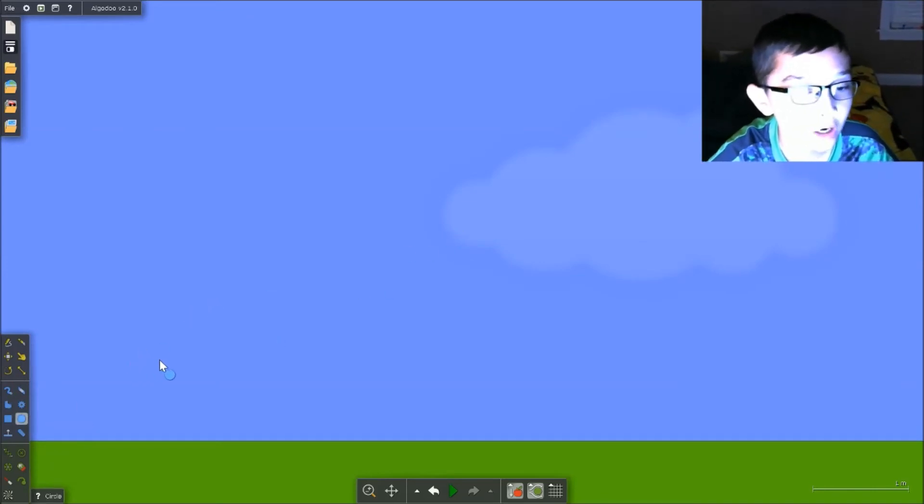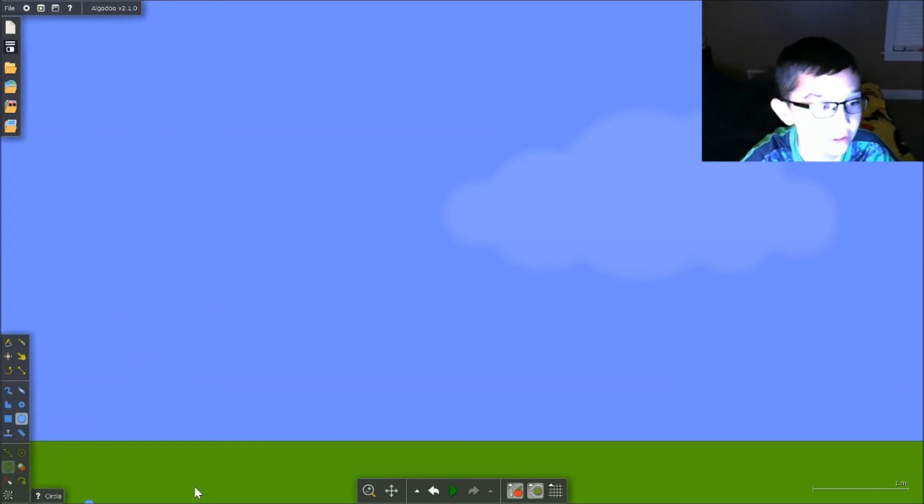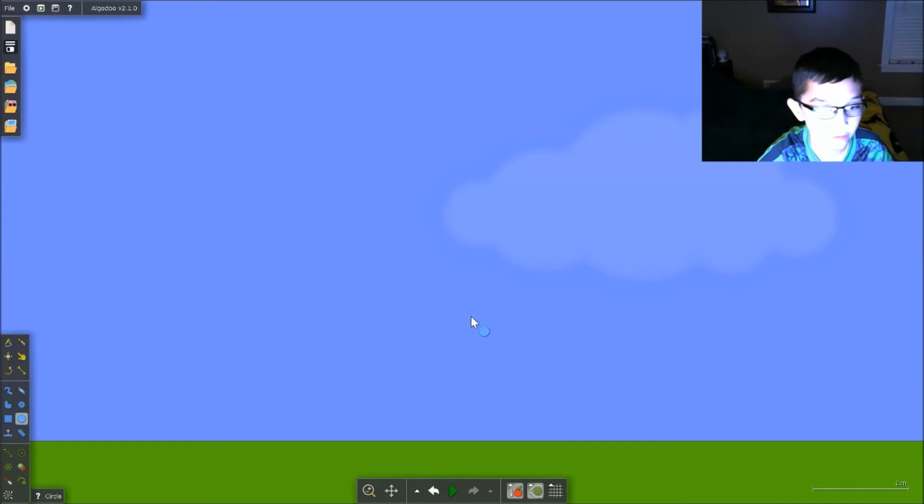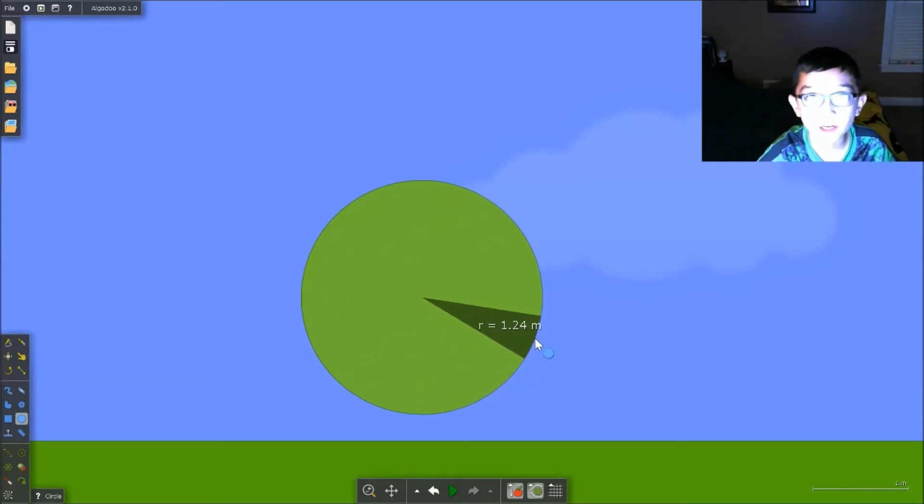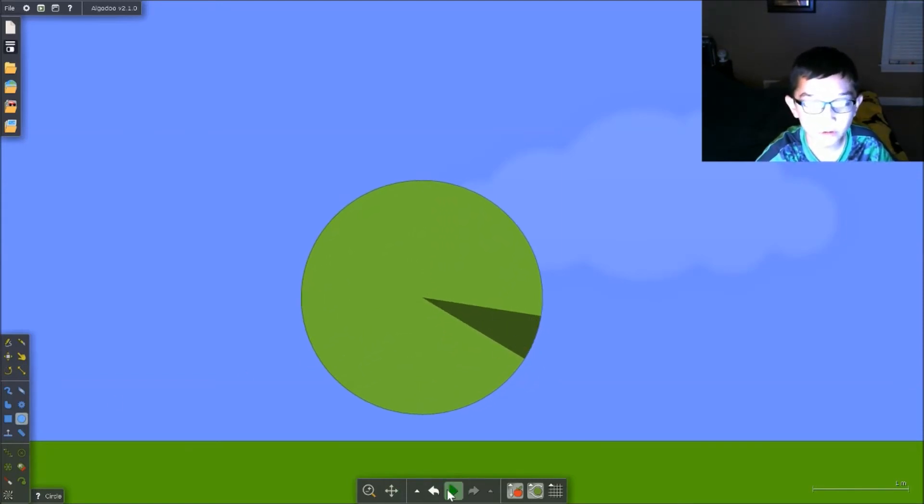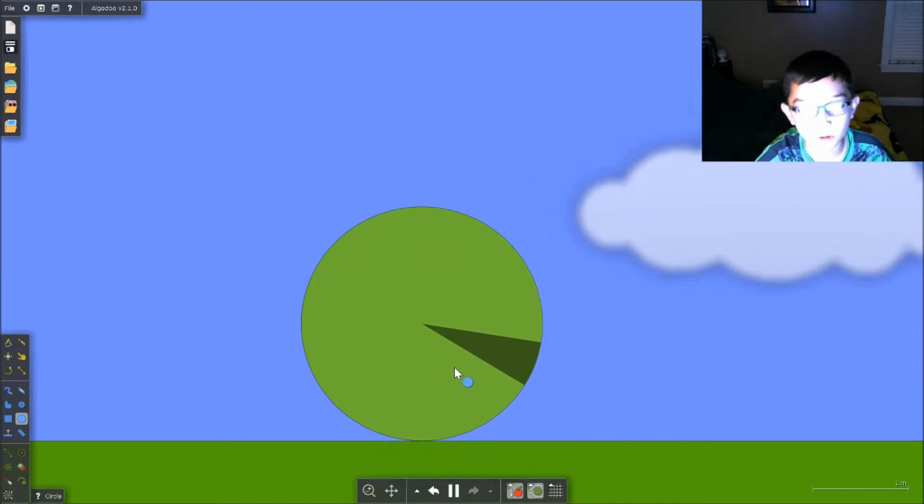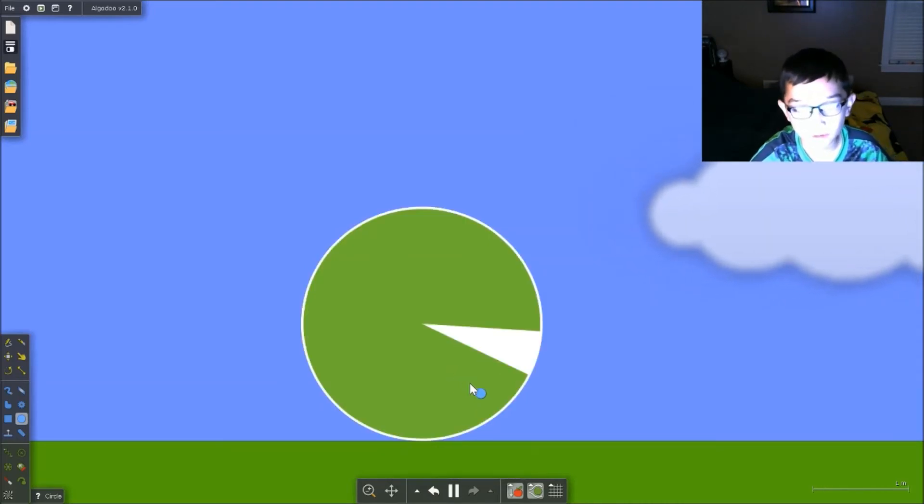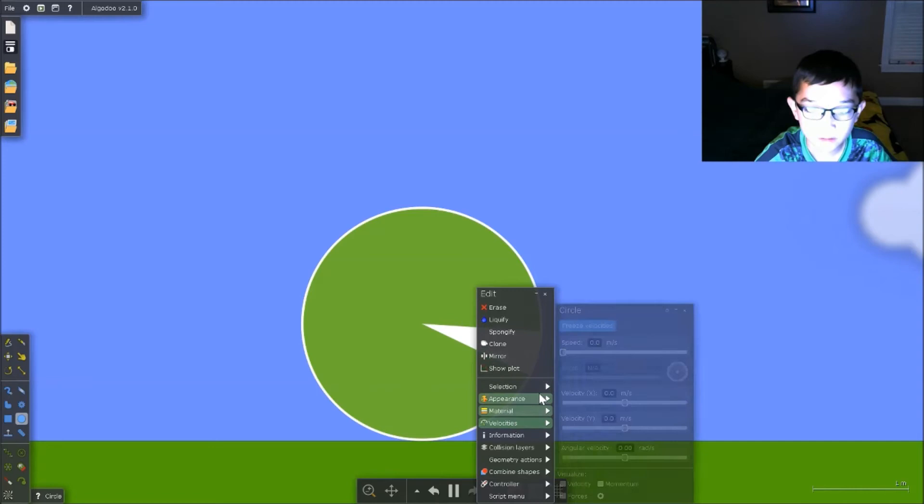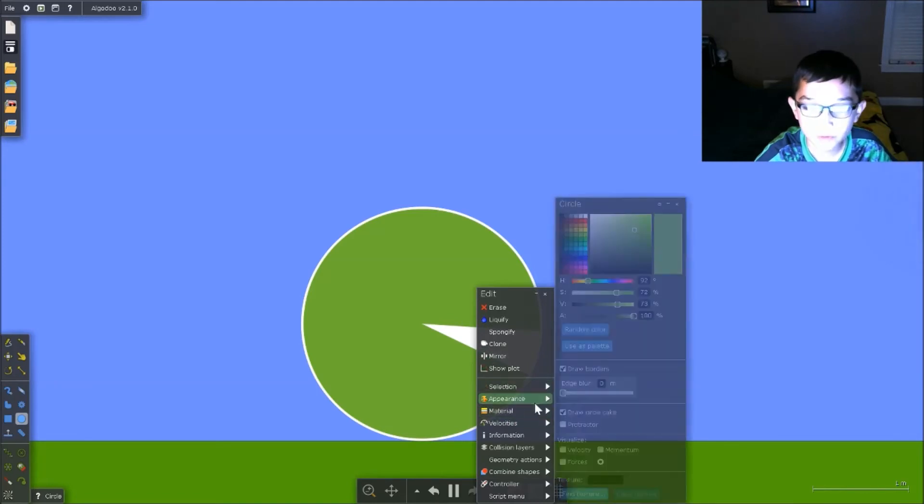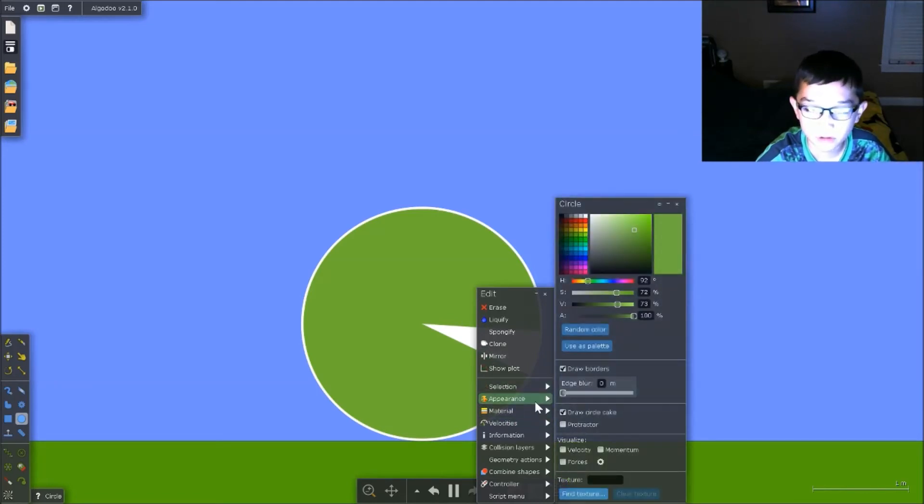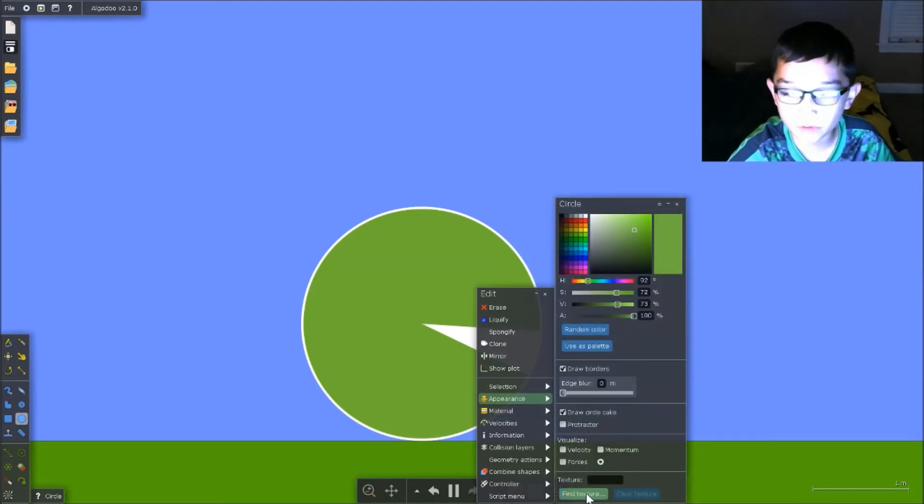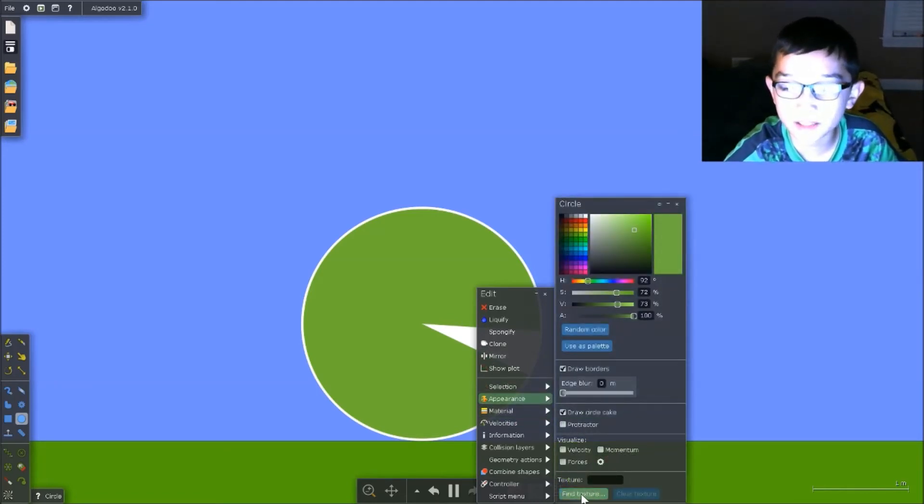Here we go—I'm using a circle for instance. Then you right-click it, go down to Appearance, which is this little paint palette, and then go down to find Texture down here. Then you click on it. Your texture should be right here because you used it before.